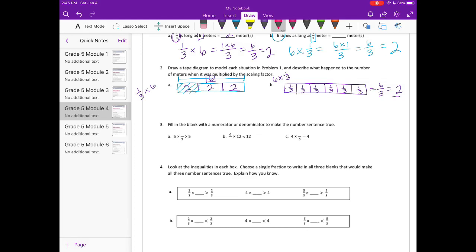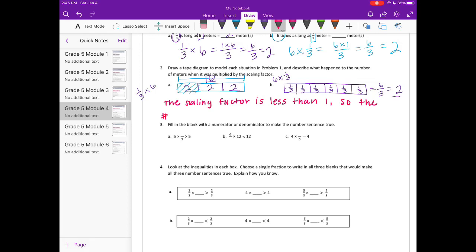Now we describe what happened to the number of meters. The scaling factor is less than 1, so the number of meters decreased. When the scaling factor is less than 1, the number of meters decreases because we are multiplying by a number that is less than 1.